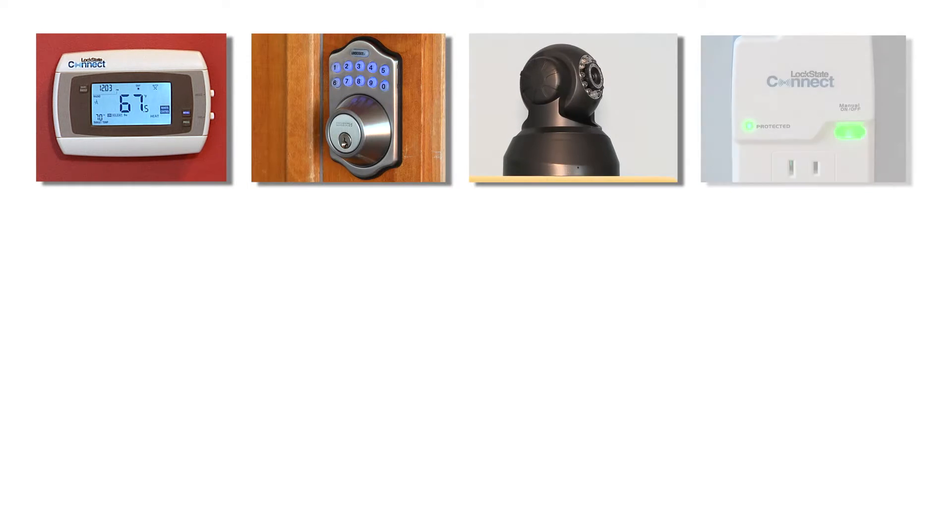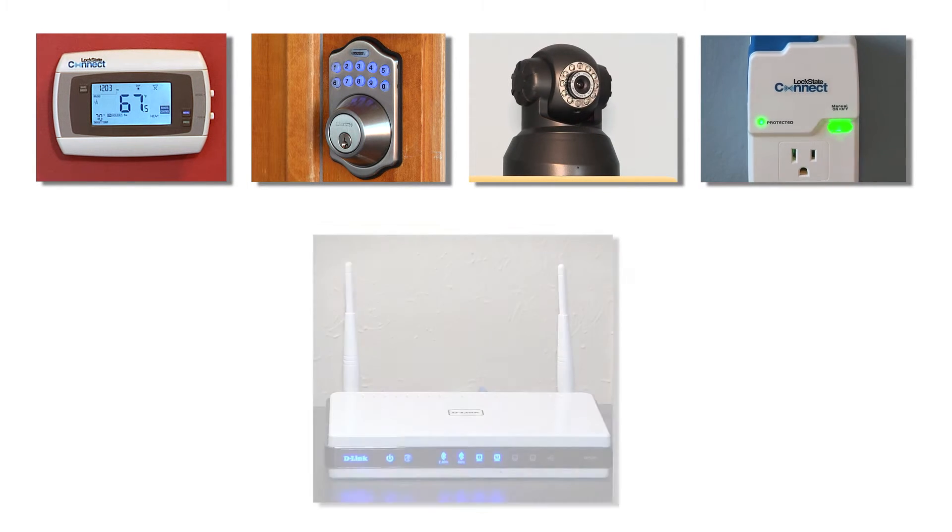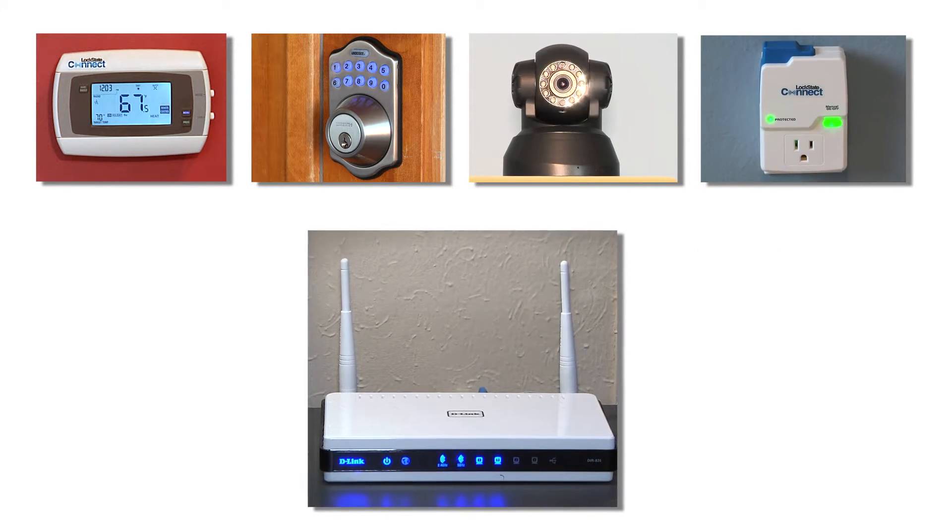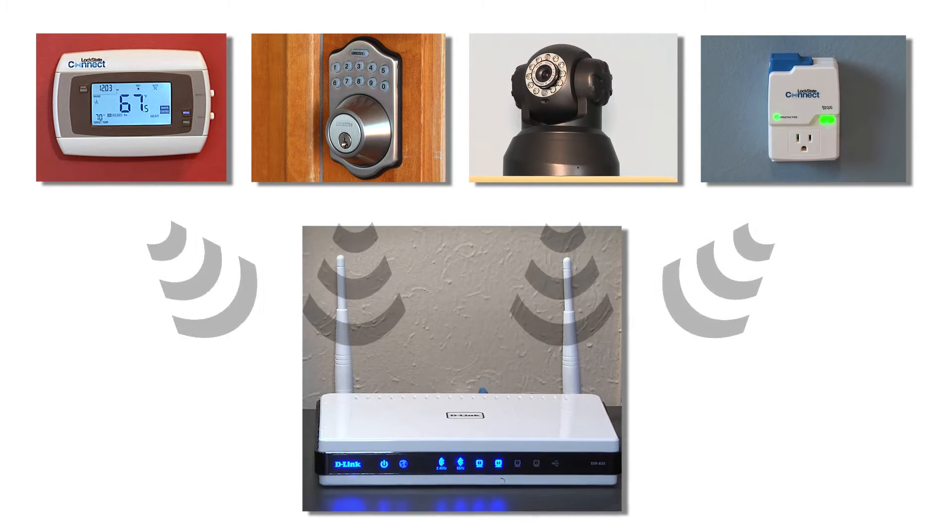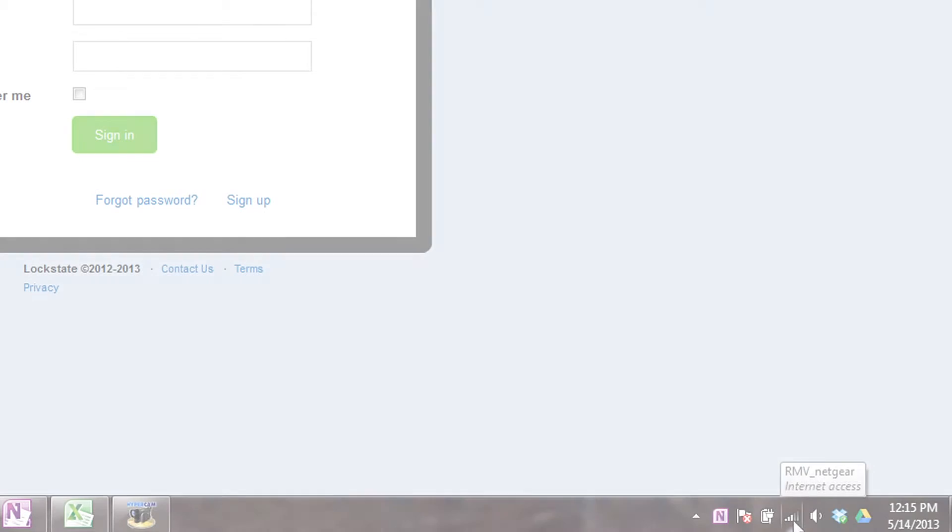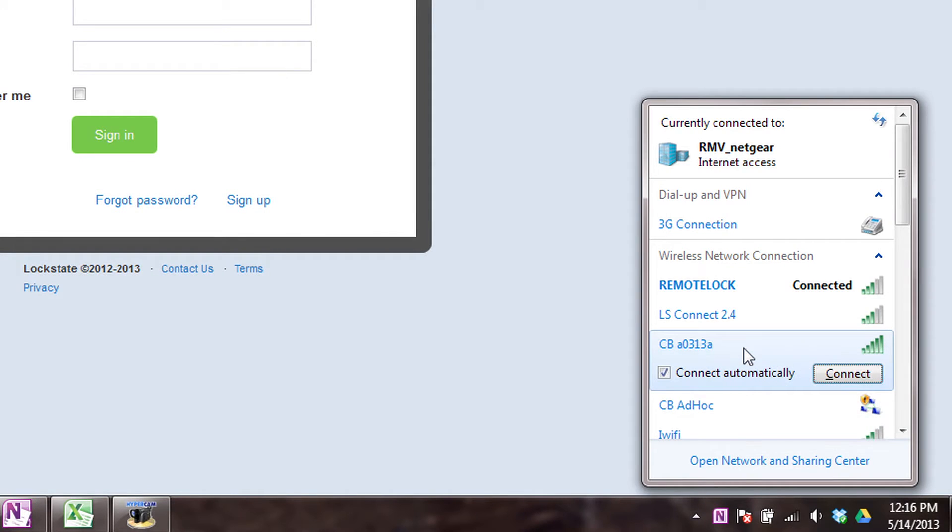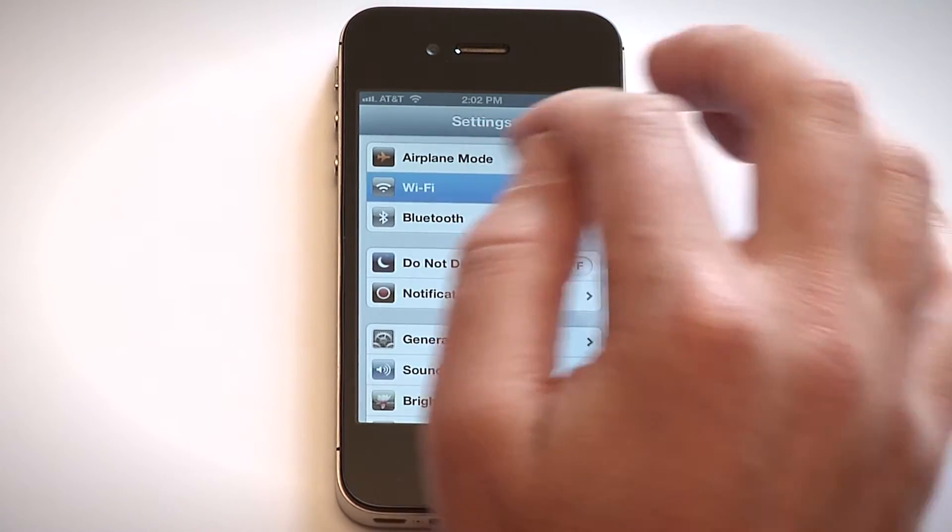In order to control your LockState Connect device from the internet, you will first have to set your device to wirelessly connect with your router. This is similar to the process of connecting a laptop or smartphone to your router.